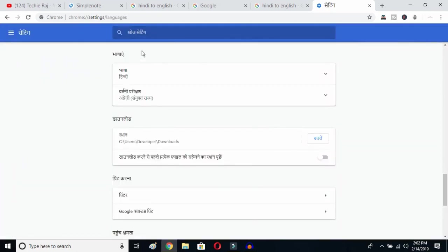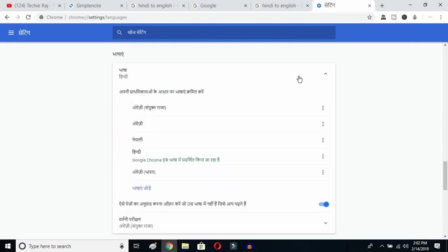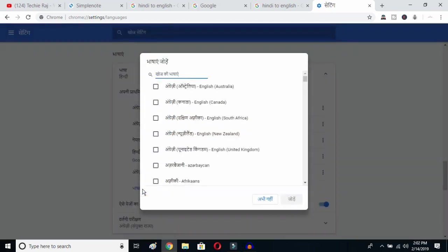Once you click on the globe button, you'll be able to see the advanced options. Click on the top button — this is the language button. You can see the languages that have been previously selected. Now click on the add language button to get all the languages available in Google Chrome.